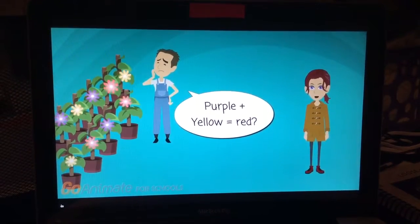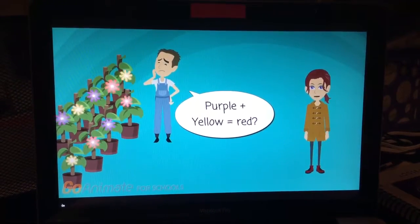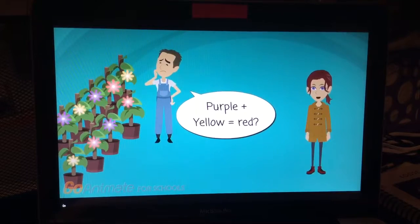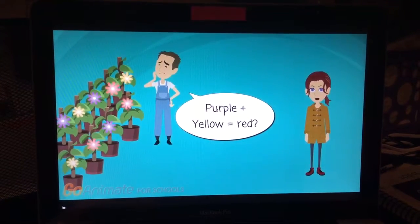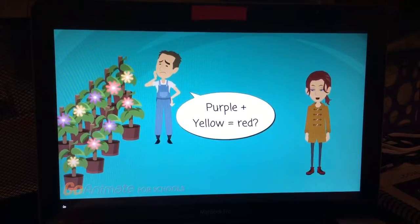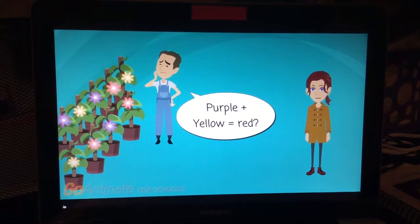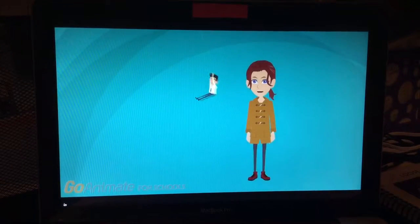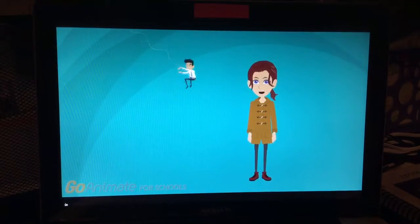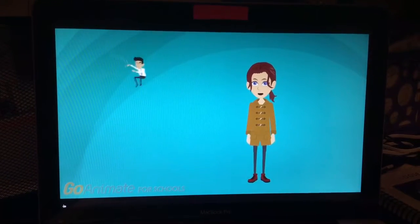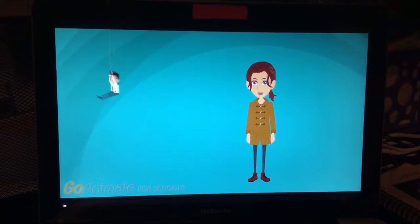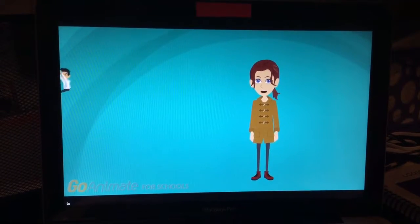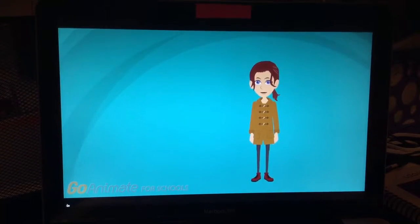If you all can recall Mendel and his pea experiment, where he tried to determine why the plants generated different colors of flowers — he determined inheritance. By determining inheritance, Mendel found that using purebred plants, he analyzed which expressed traits were dominant and recessive.